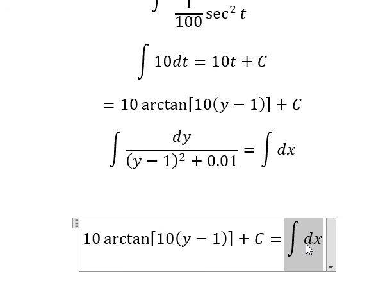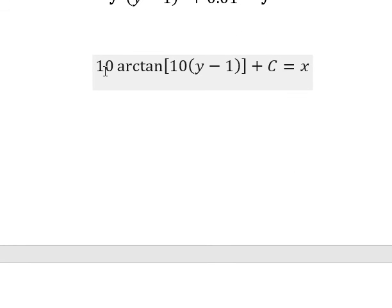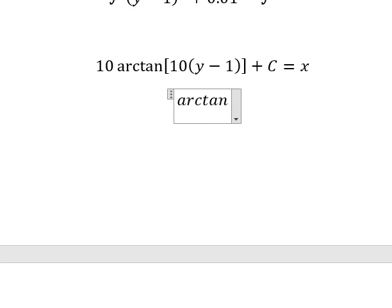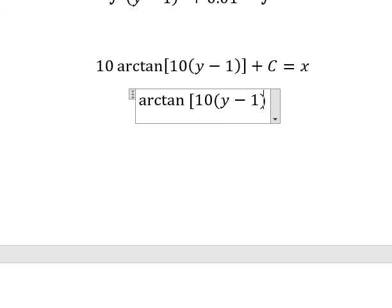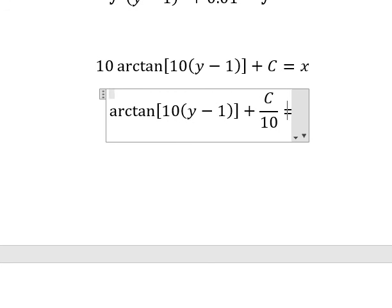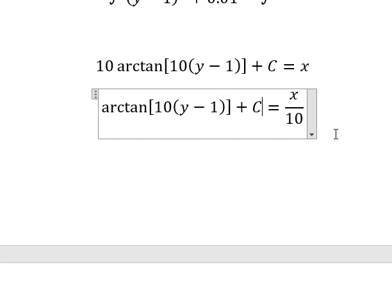The integration gives us the expression in s. Next, if we want to find y in terms of s, we need to divide both sides by 10. We know that c divided by 10 is still a constant, so we call it c.